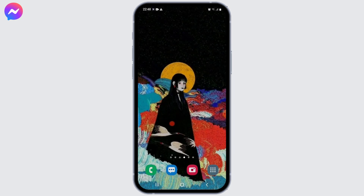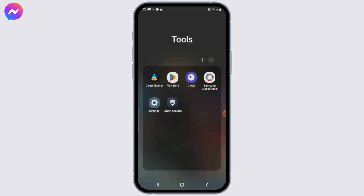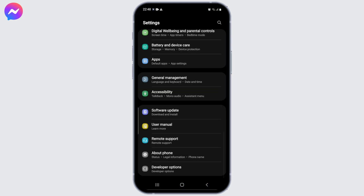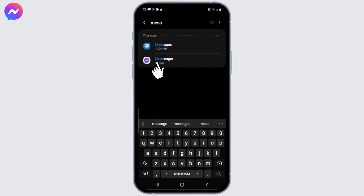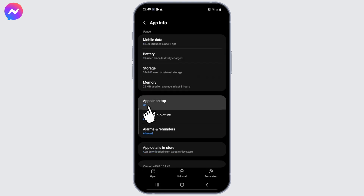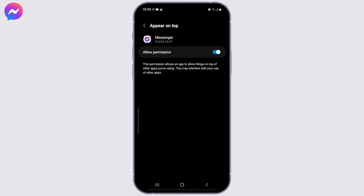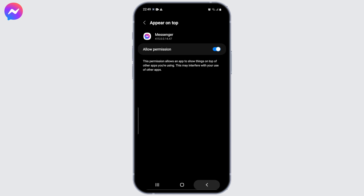Even after restarting or updating your device doesn't help, try to enable overlay permissions. Messenger's floating video call feature uses an overlay that appears on top of other apps, so make sure Messenger has permission to use overlays. To check this, go to Settings, tap on Apps, select Messenger, then scroll down and enable the toggle for the 'Appear on Top' option.